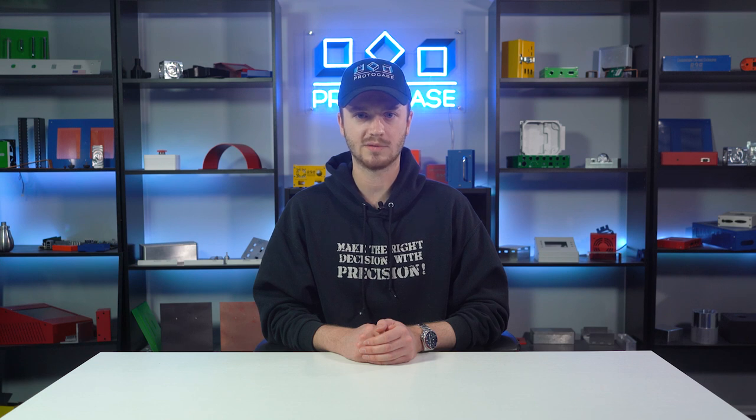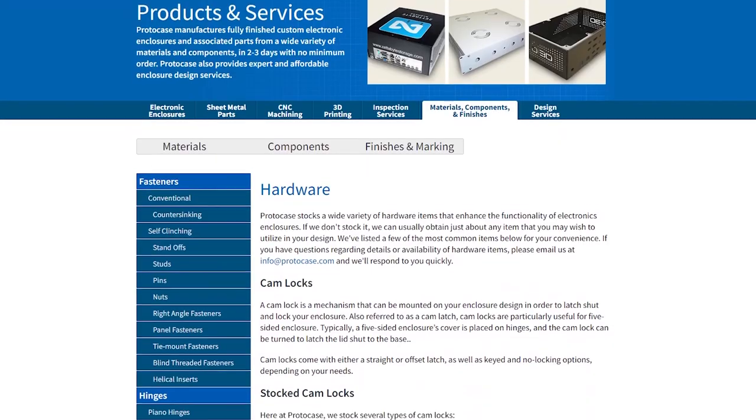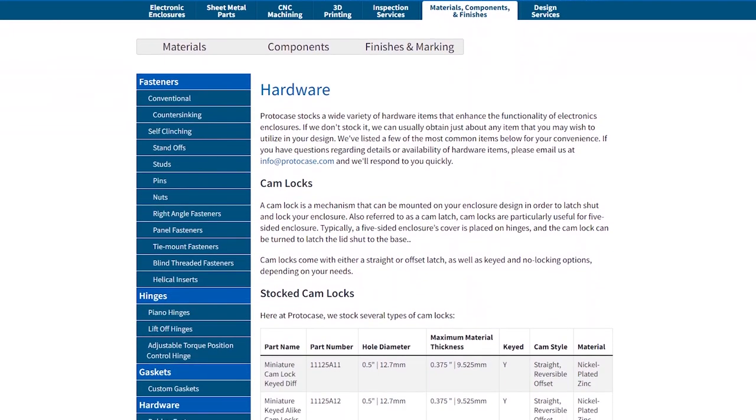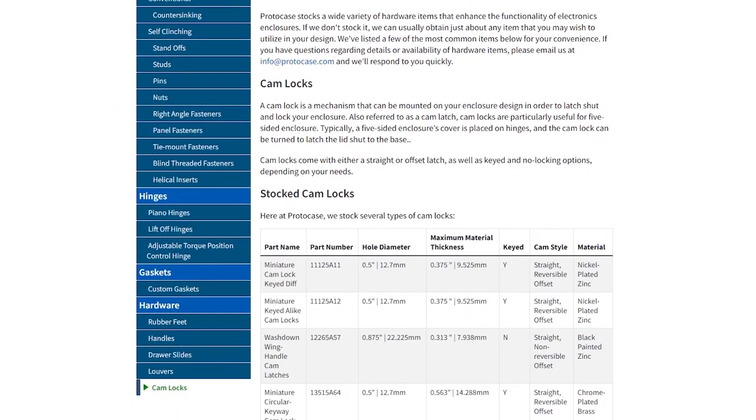Now let's talk constraints. Some of the main constraints you want to keep in mind when designing around cam locks are your material thickness and your latching distance. Cam locks have a maximum material thickness of the part you are mounting it in, so keep that in mind.